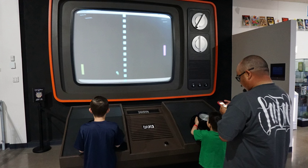Video game culture is a worldwide new media subculture formed around video games and game playing. As computer and video games have increased in popularity over time, they have had a significant influence on popular culture. Video game culture has also evolved over time hand-in-hand with internet culture as well as the increasing popularity of mobile games. Many people who play video games identify as gamers, which can mean anything from someone who enjoys games to someone who is passionate about it. Gaming can both be entertainment as well as competition, as a new trend known as electronic sports is becoming more widely accepted.